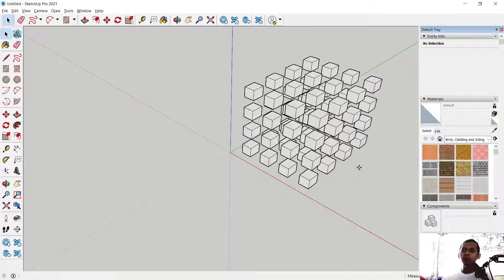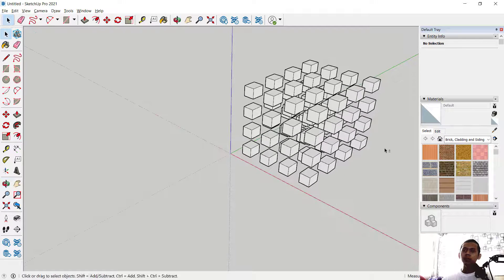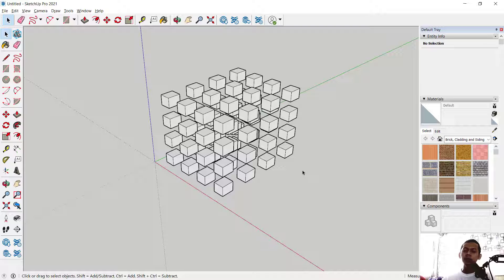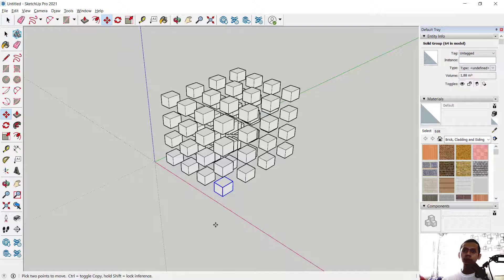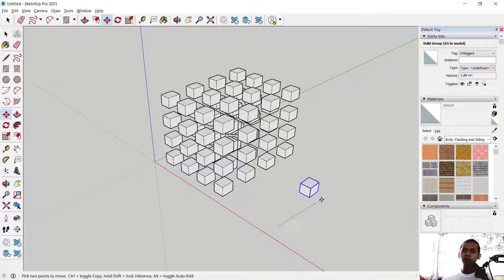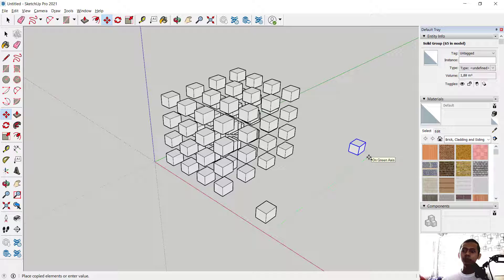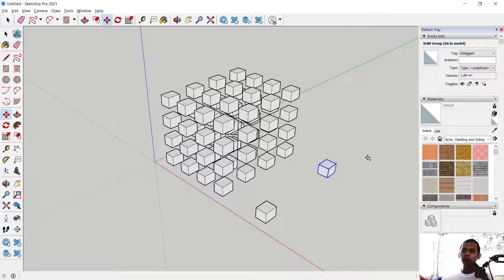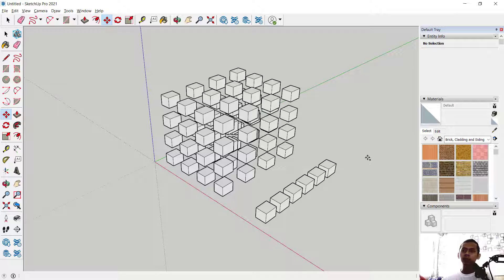Another option: you can set a distance and then divide by the number of items. I will copy this object using the Move tool to here, then move it again to this point and set the distance to 10,000. Press Enter, then type /5 and press Enter to divide it into 5 equal spaces.